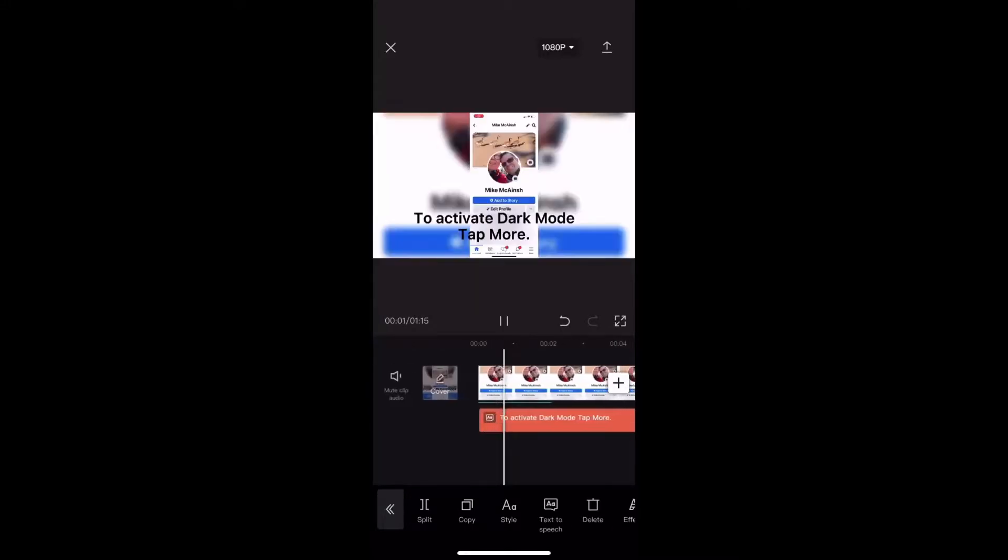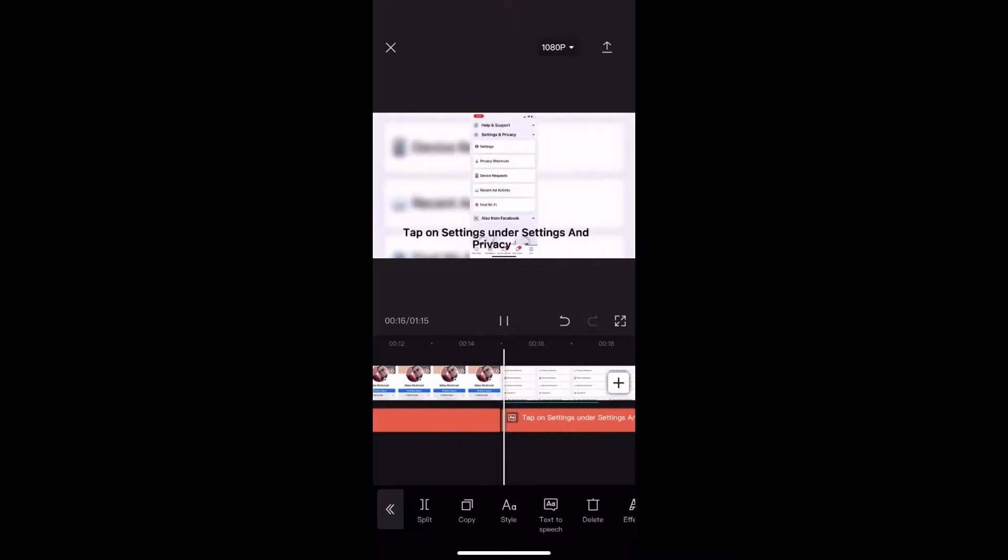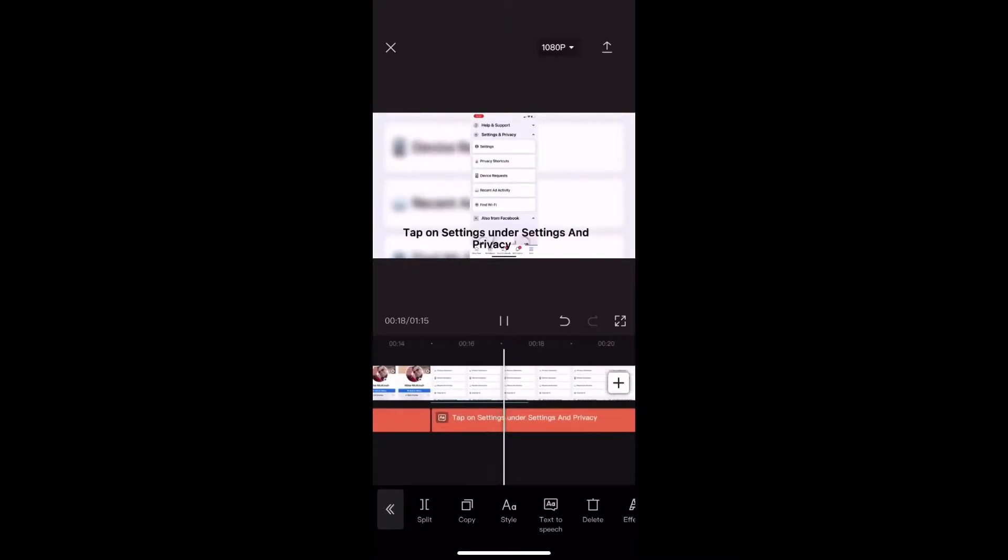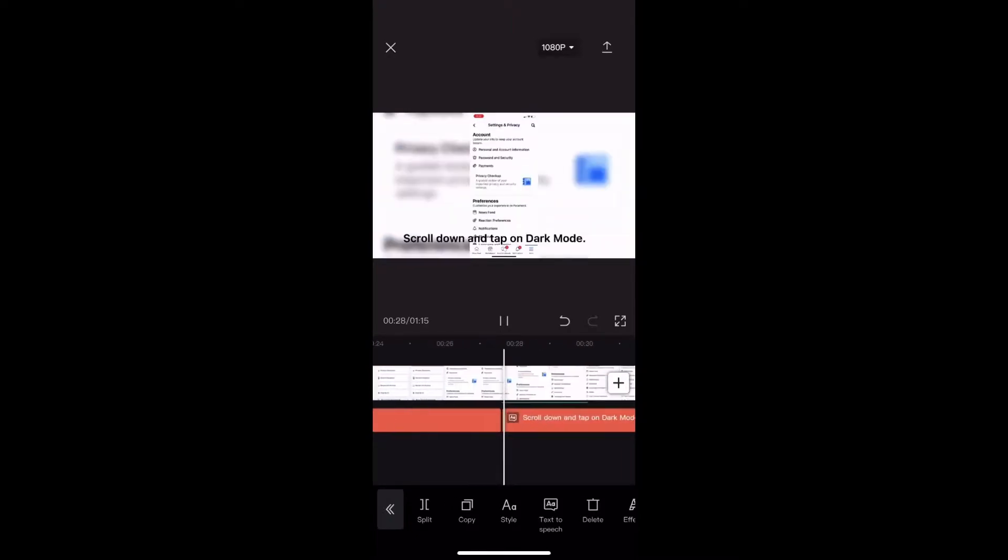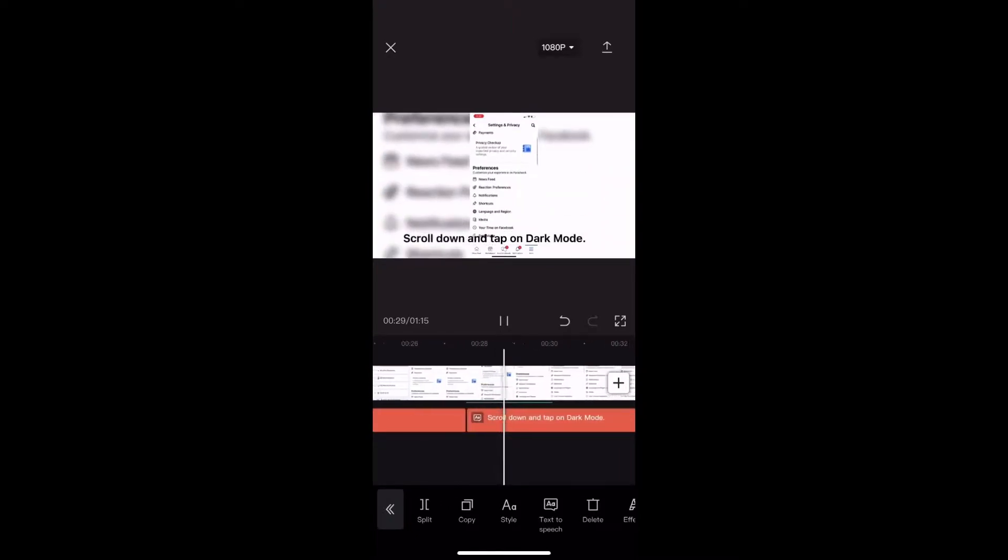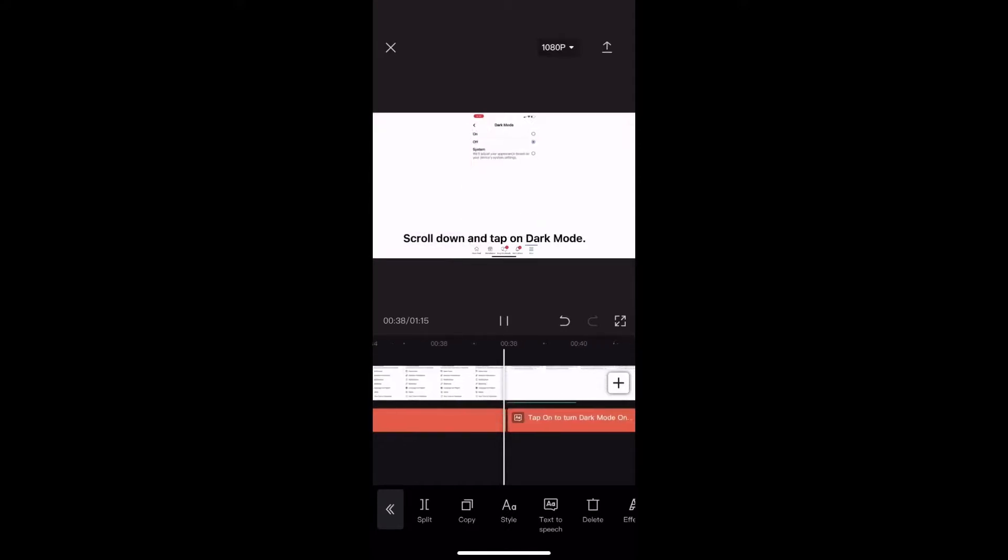To activate dark mode tap more. Tap on settings under settings and privacy. Scroll down and tap on dark mode. Tap on to turn dark mode on.